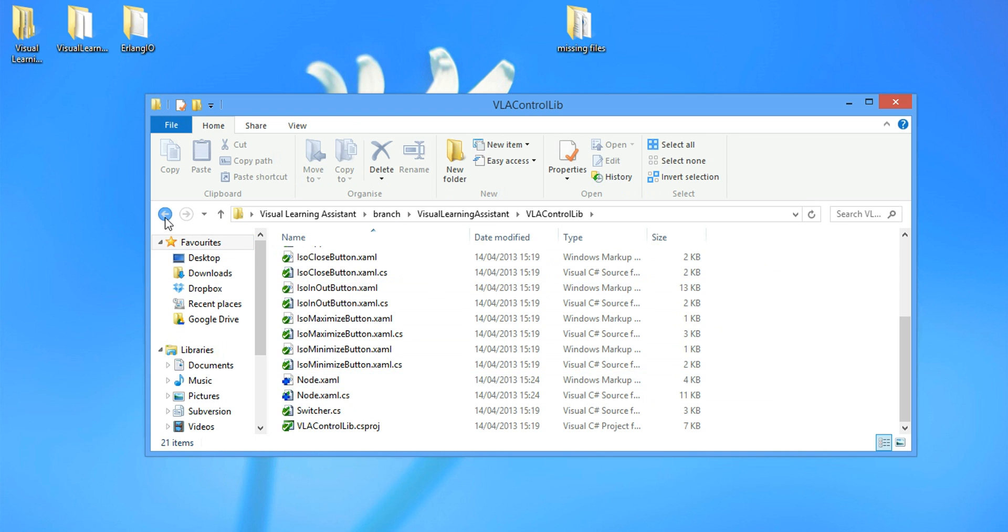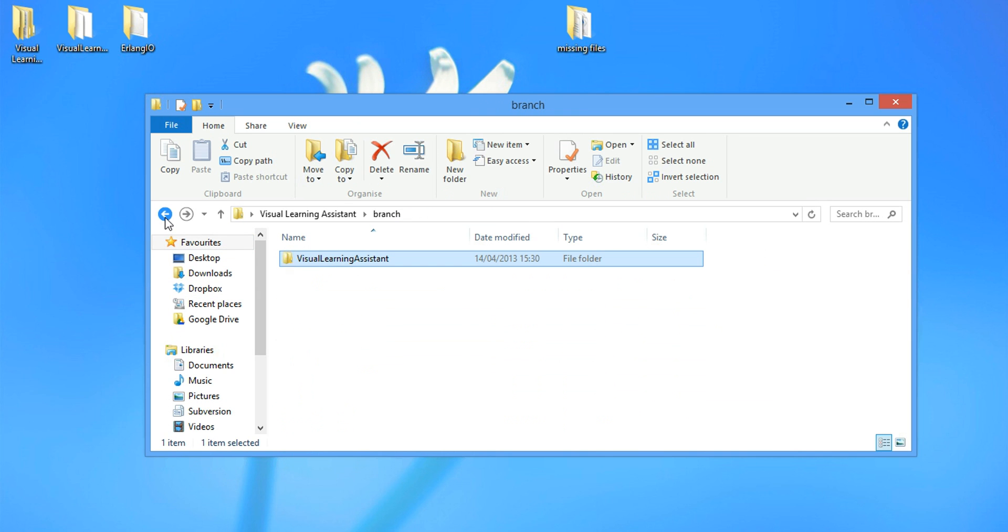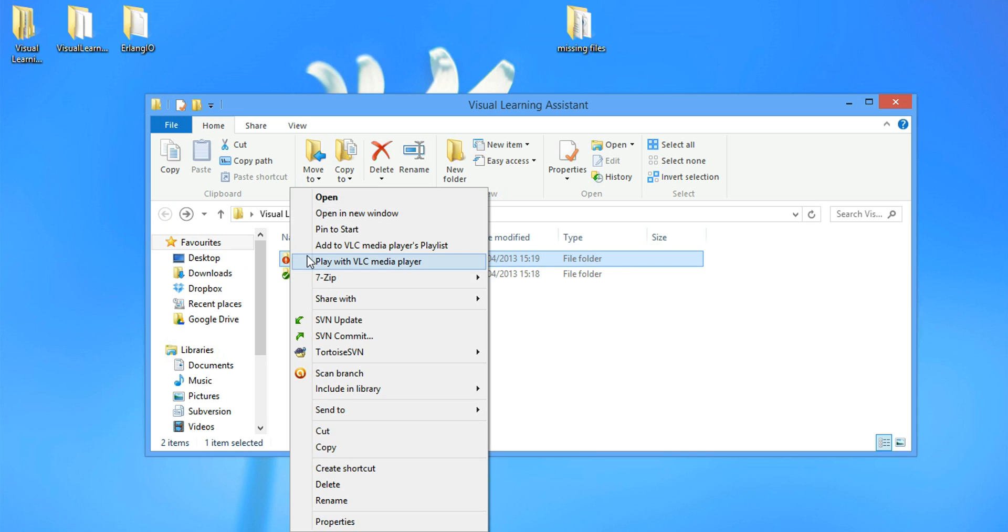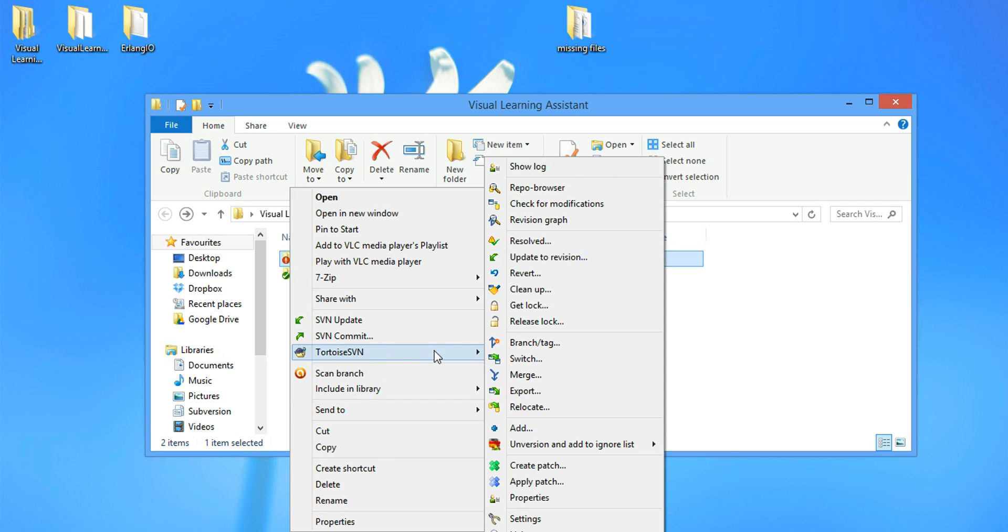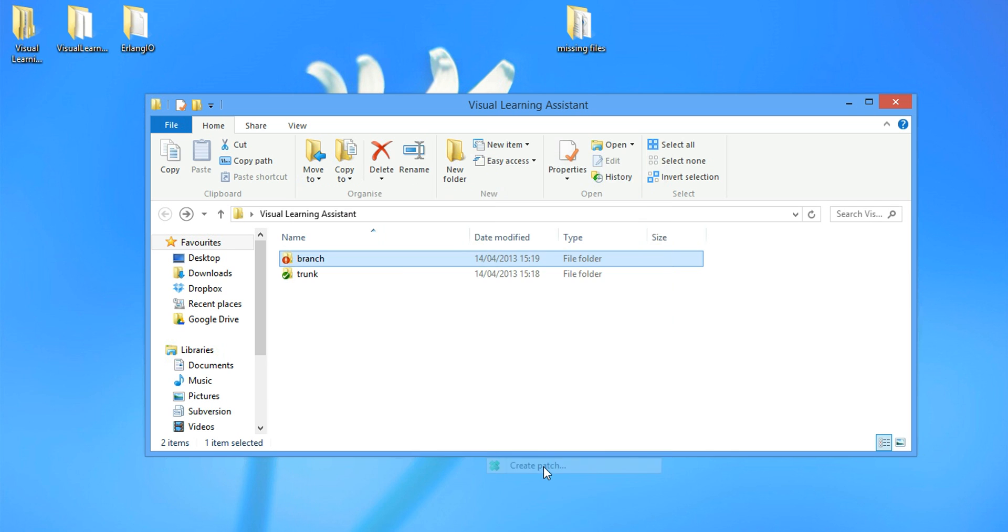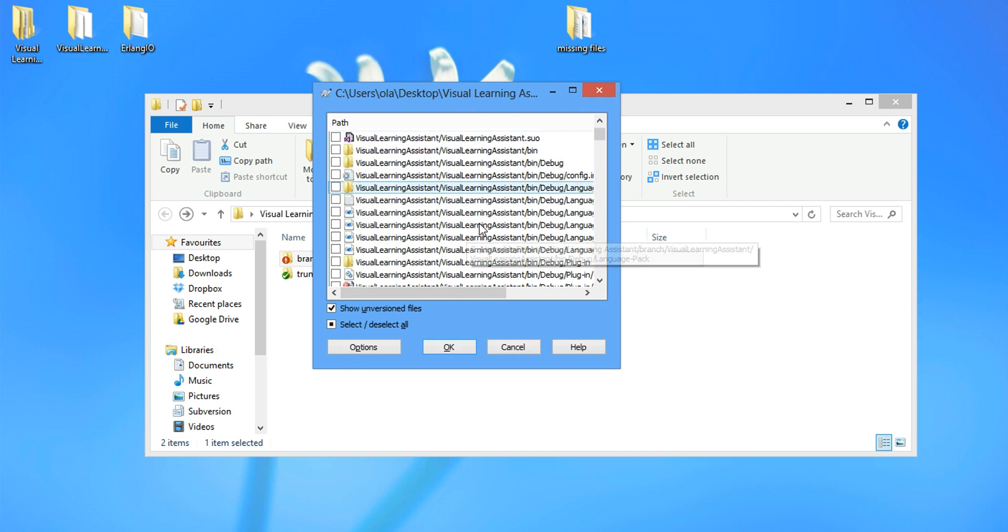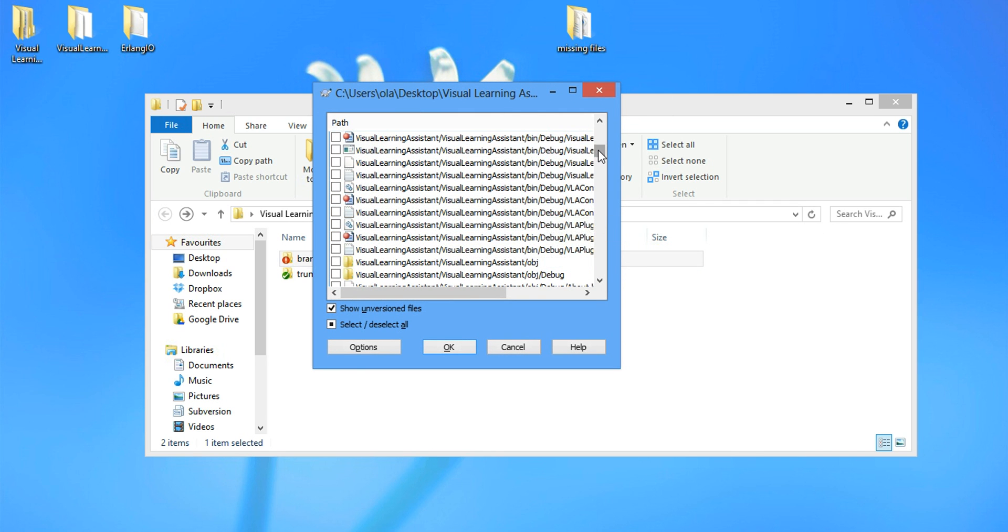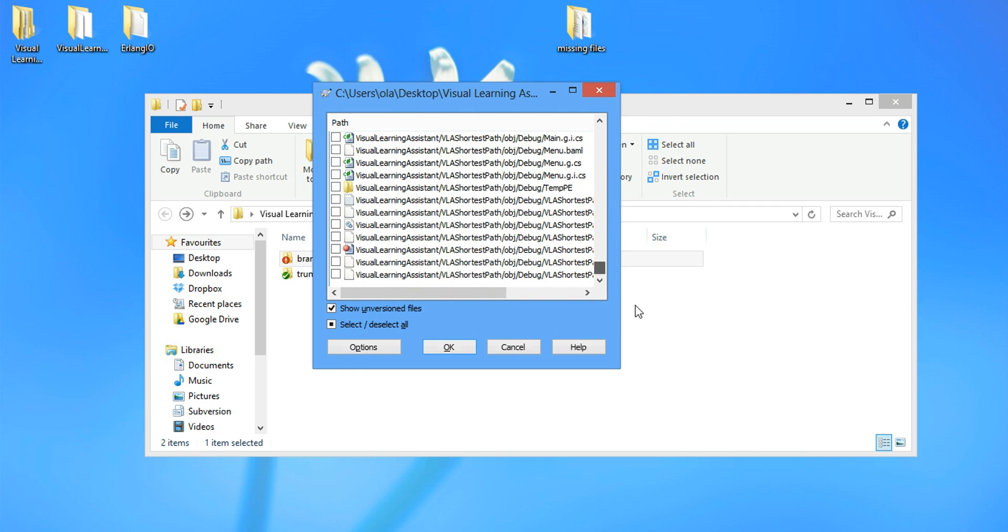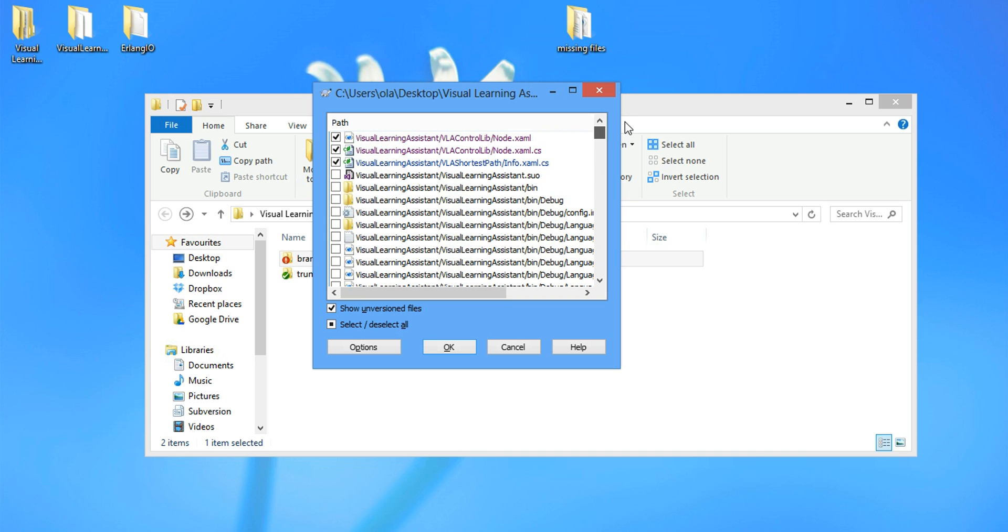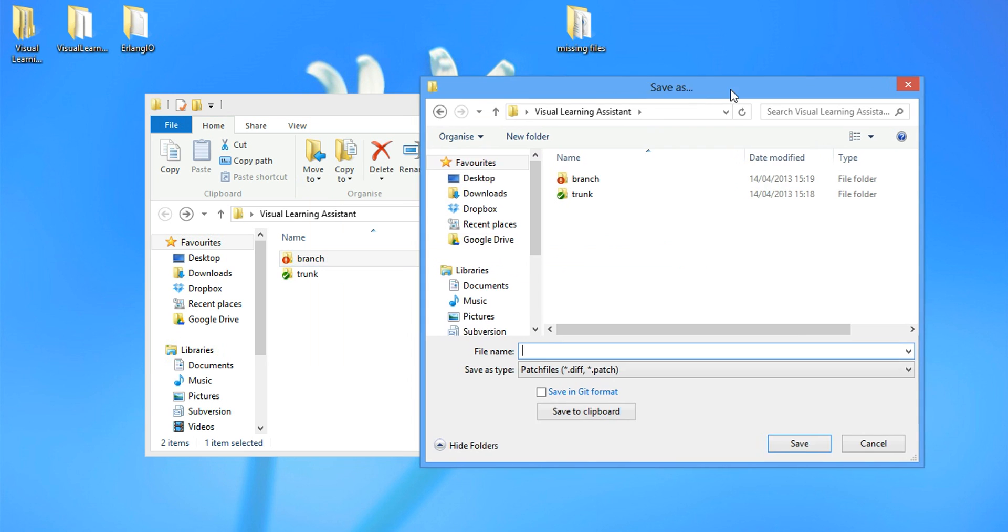The next step is to create a patch. So we go to the top of the folder where we see the branch and the trunk. We right click on the branch folder. Go to total SVN. We navigate to create a patch. And the patch has all the information of everything we've changed. And we select OK.